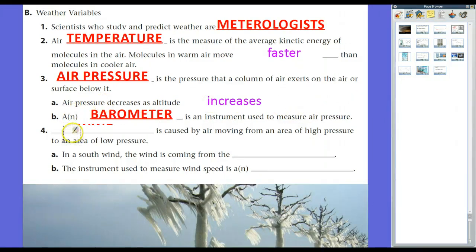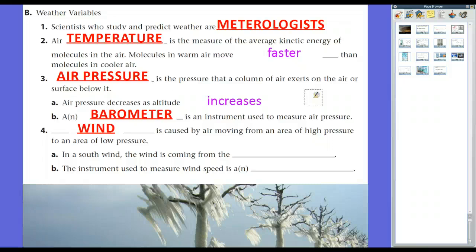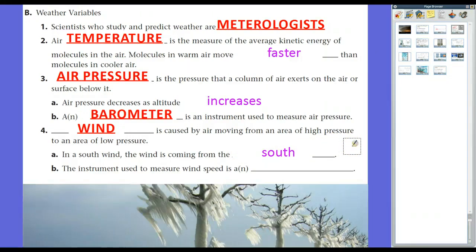Wind is caused by air moving from an area of high pressure to an area of low pressure. The faster the wind, the bigger the difference in air pressure between two spots. For example, when a cold front passes through — warm on one side, cold on the other — winds blow quickly because of that large pressure difference. When we talk about wind direction, the direction is where it's coming from. So a south wind is coming from the south, moving northward.